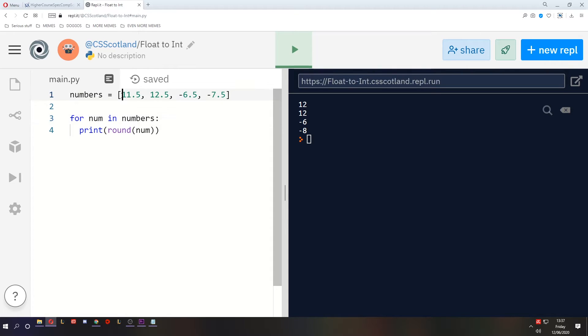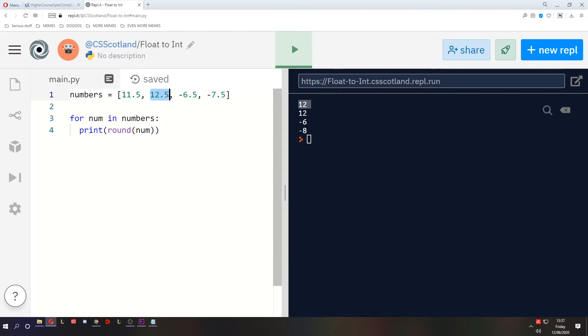So you'll see that the nearest even number to 11.5 is 12. The nearest even number to 12.5 is 12. And likewise with these two. So that's what round does.